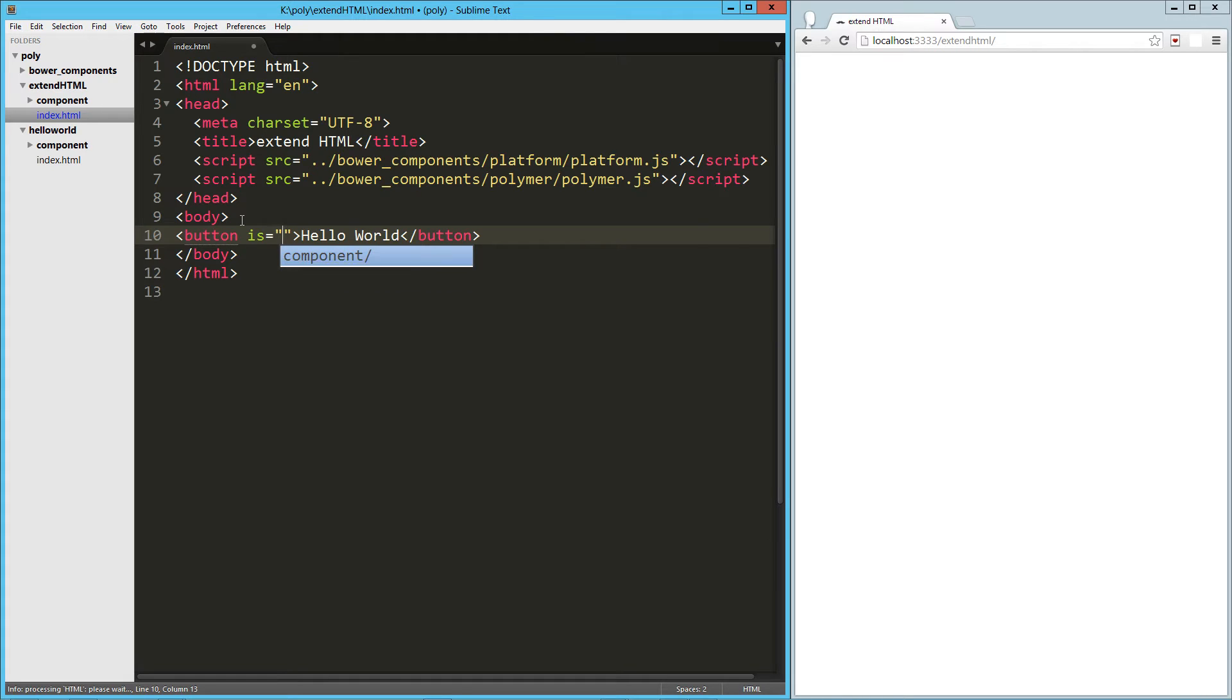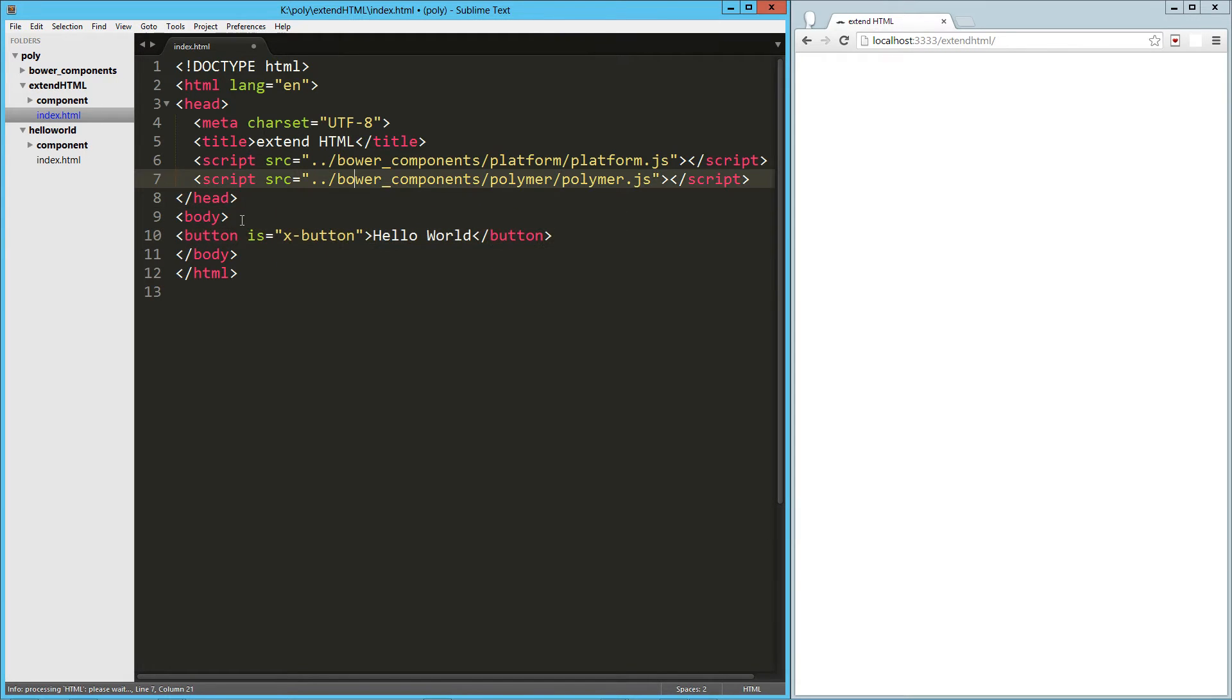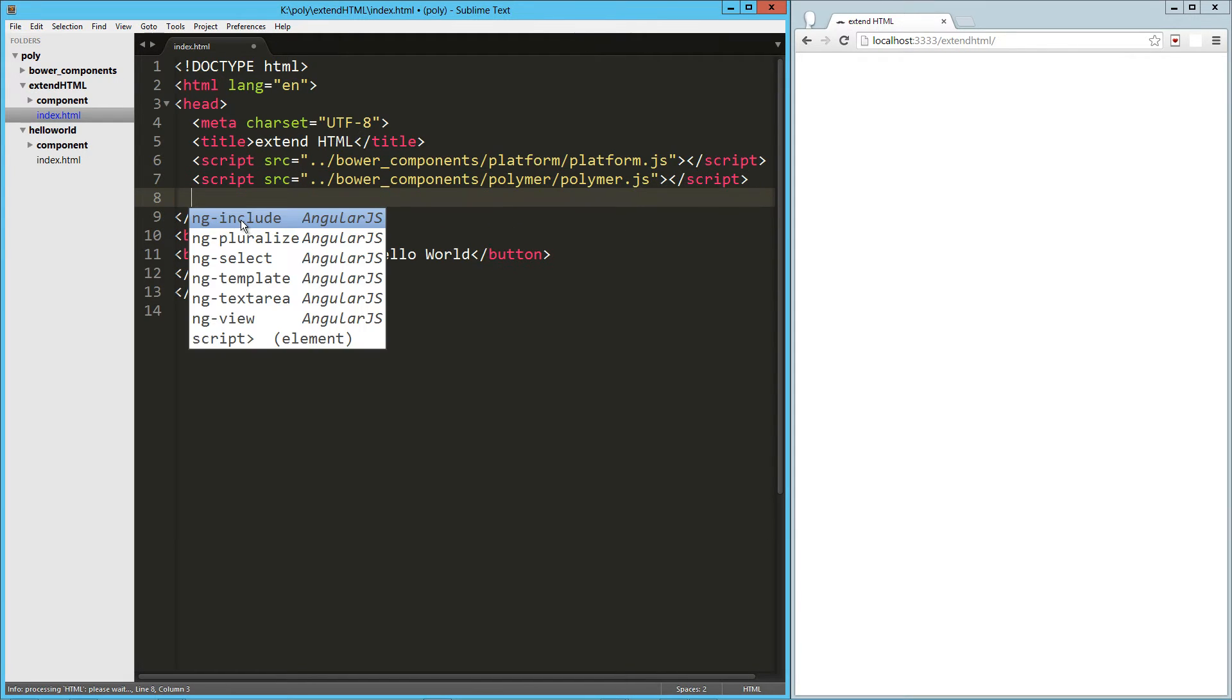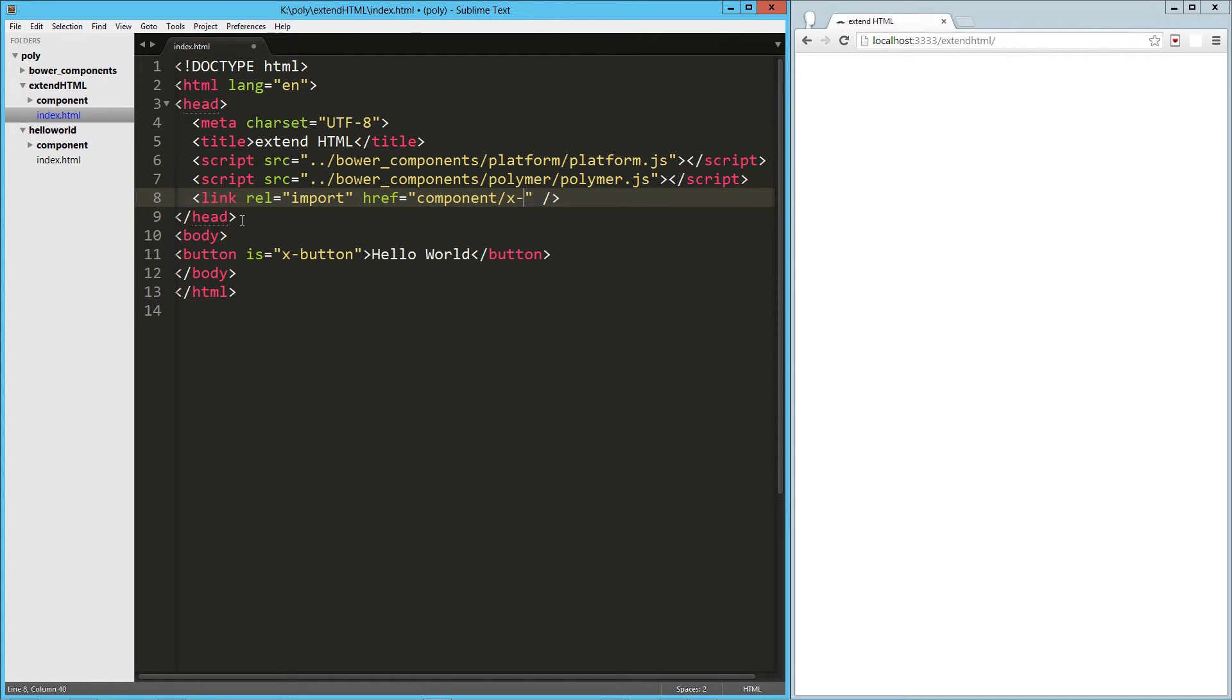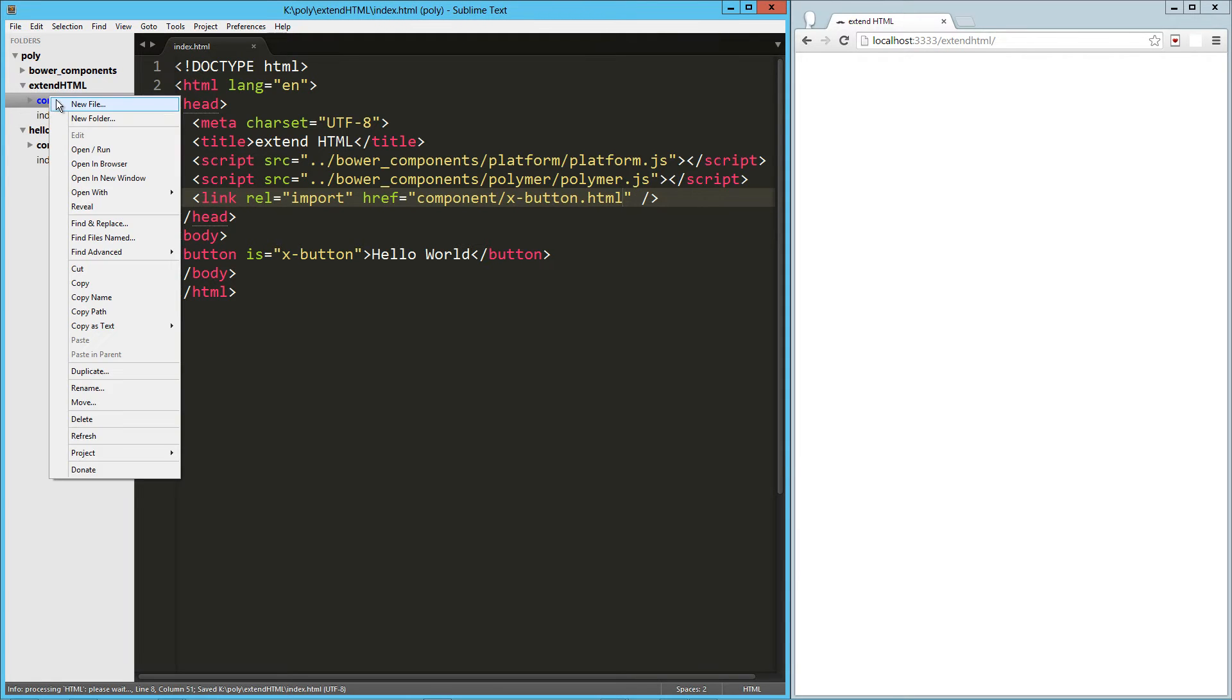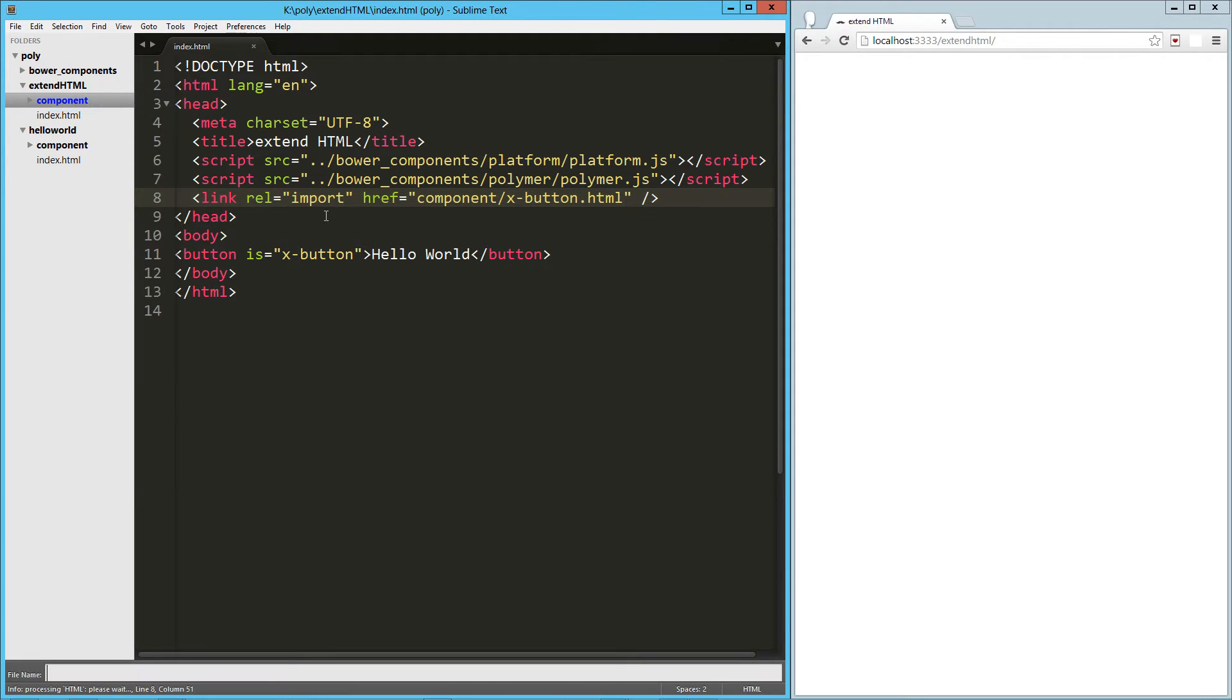So is and I'm just going to call it xbutton. So that's what I'm going to end up calling my component. Let's get our HTML import here and I'm just going to call it xbutton.html. So let's go ahead and create that here in our component directory.